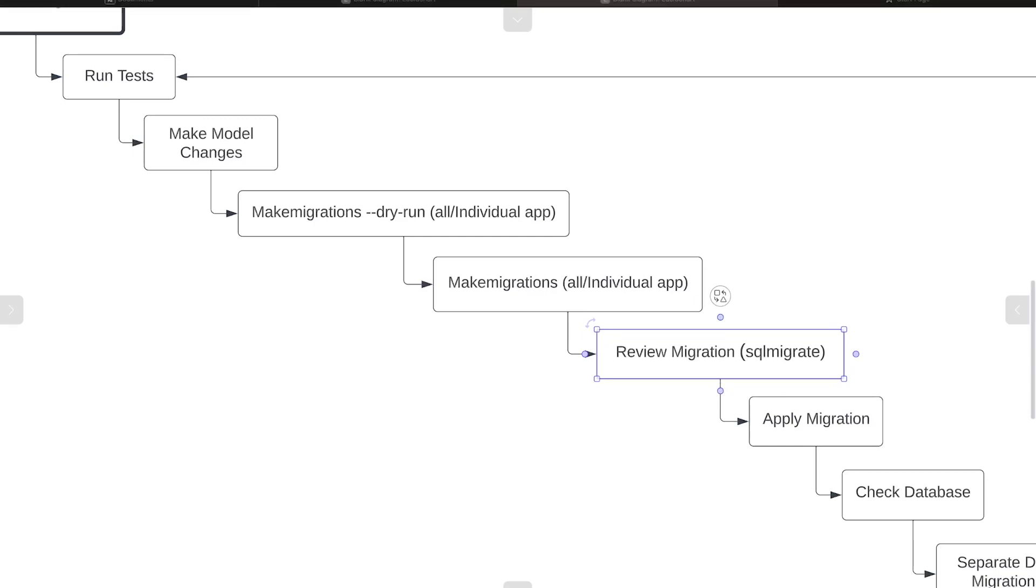The sql migrate command provided us a method of inspecting the SQL which would be generated from the migration file. We could therefore review the exact SQL statements that will be executed before making any permanent changes to our database.